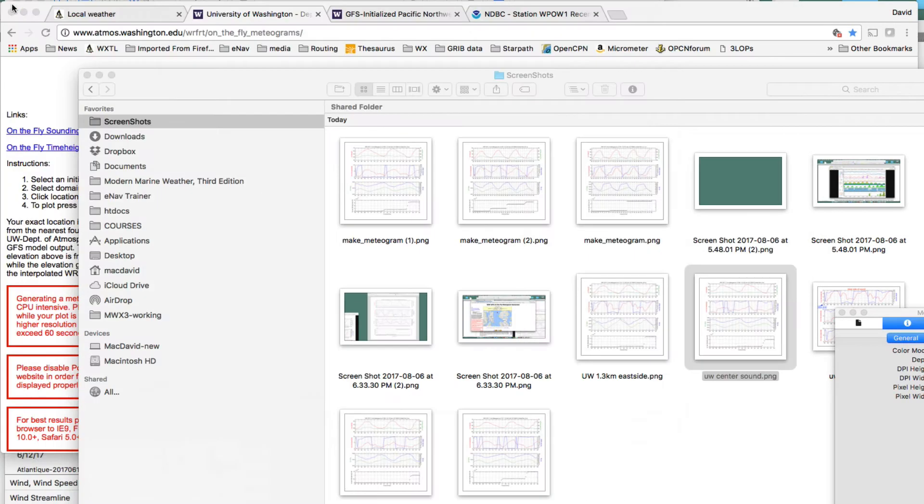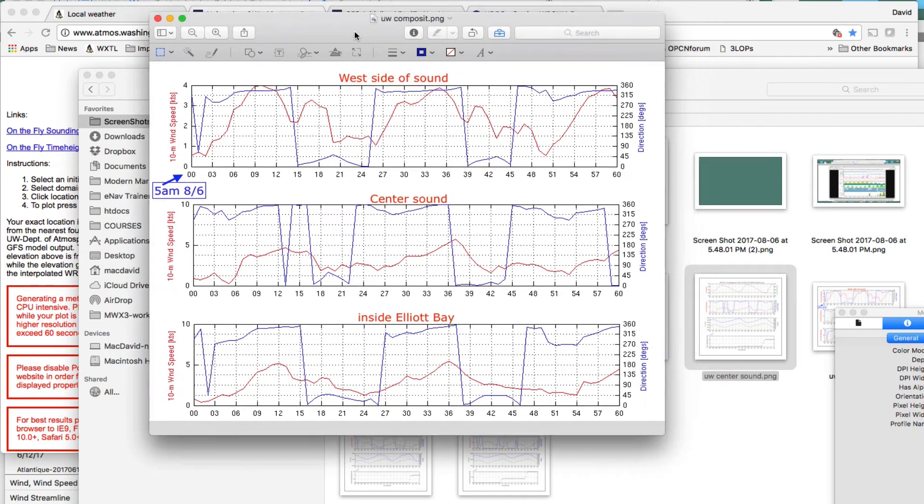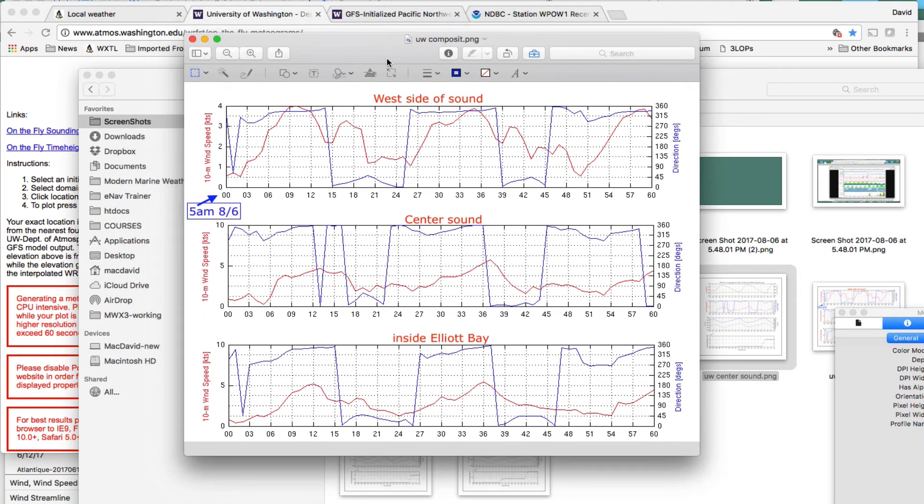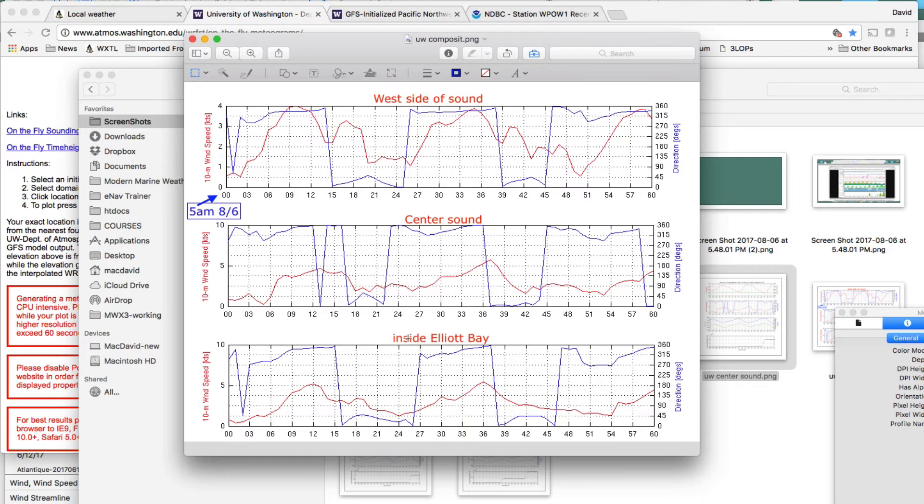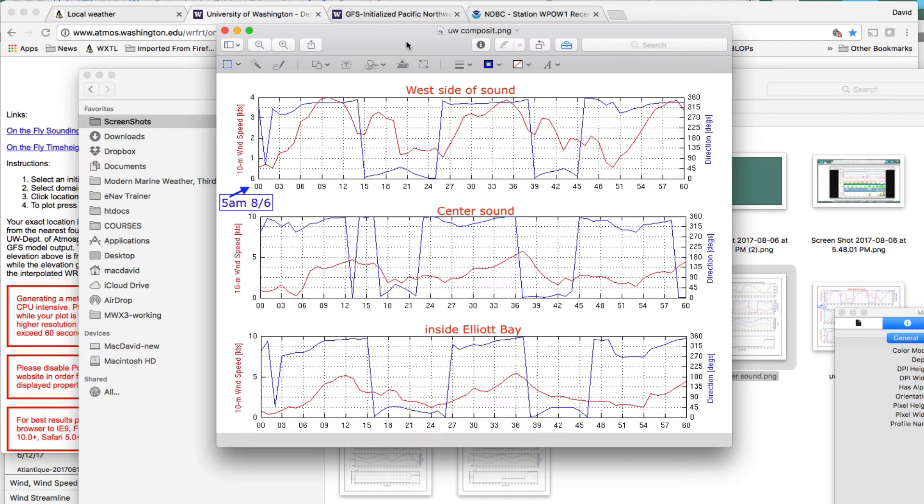And then, from that, I made a composite just for this illustration. And you'd have to do something like this, probably. So, this is a composite. So, inside Elliott Bay, the center sound, and the west side of the sound. Now, again, you have to imagine what can happen here when you've got days with real wind. Or, you sailboat race regardless of what the wind is. So, if you have a weird time like this where there's not much wind, maybe this is even more important.